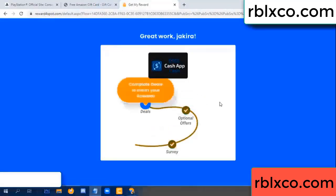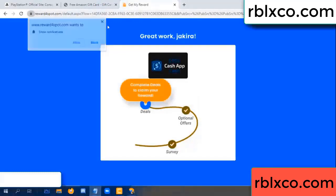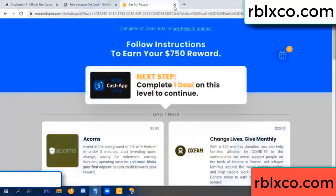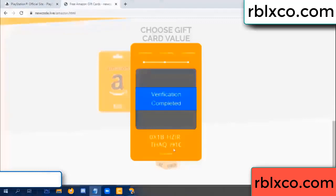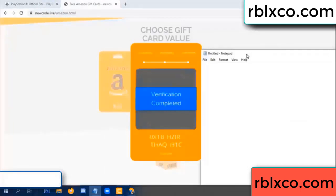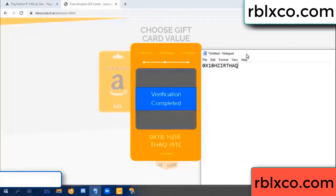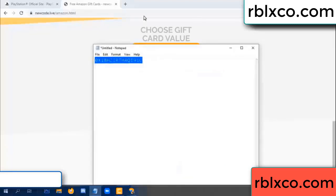Optional — finish. Claim continued here. Verification code completed. Very good — noted. Verification code: ox1b... each jet... higher... th... aq... i9... 1c. This is the verification code.